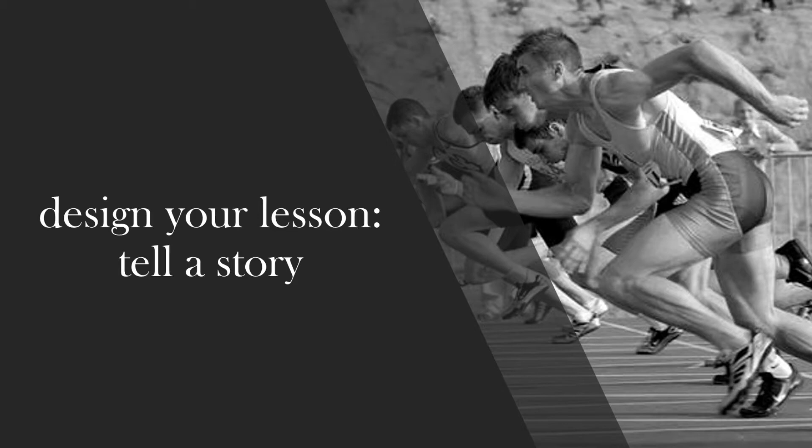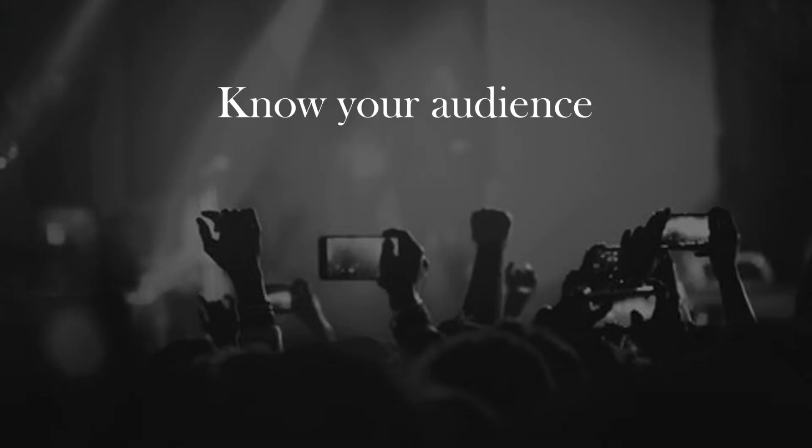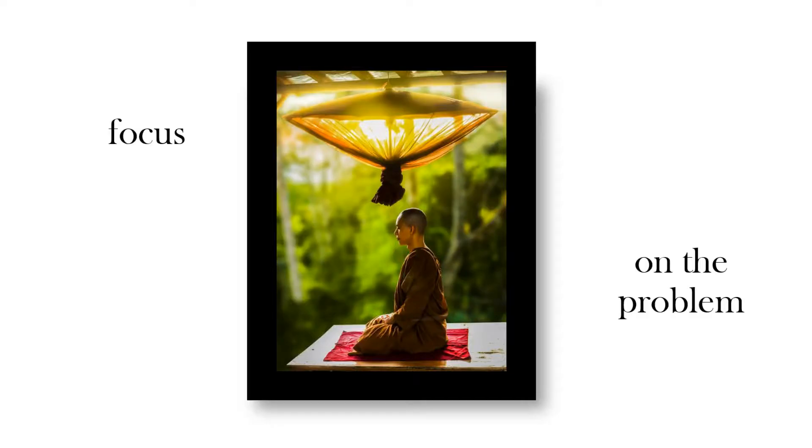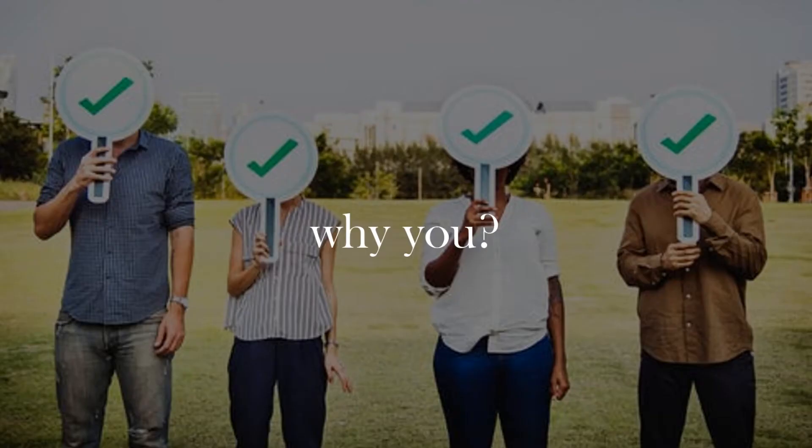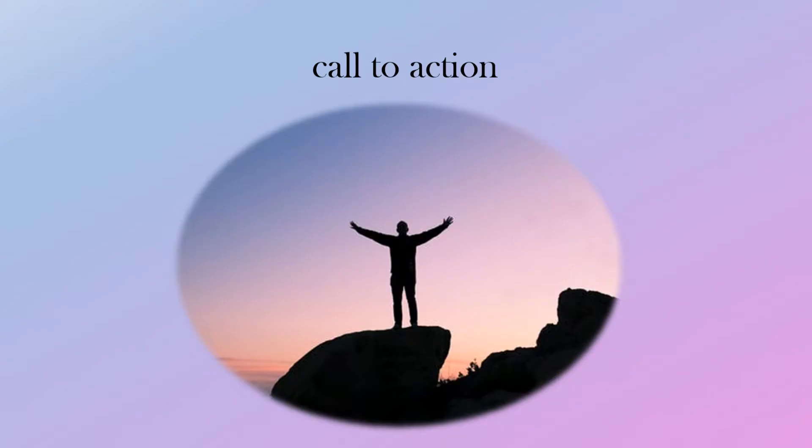You can tell a story. You should know your audience properly, focus on what the problem is, so you state the problem, why should people believe you know the solution, what's your credentials, and obviously your solution to the problem, and at the end of your video some type of call to action.